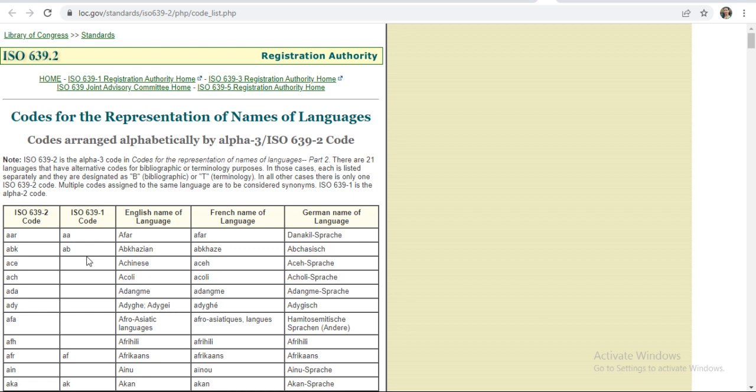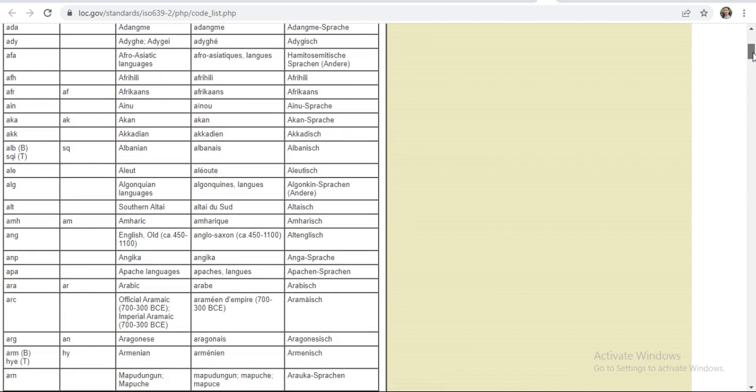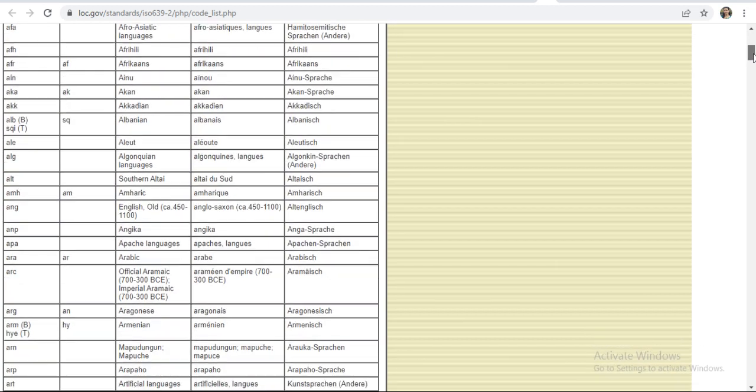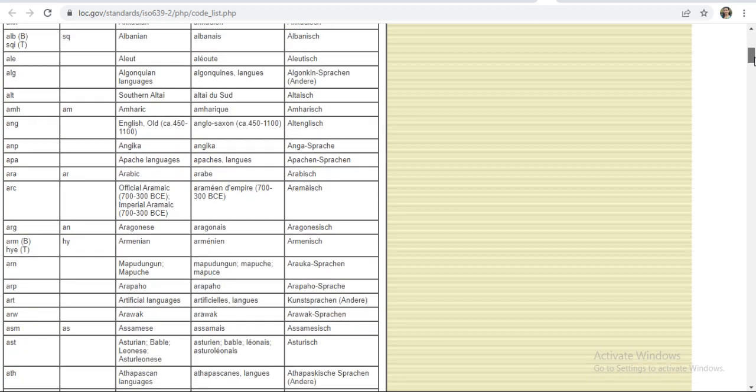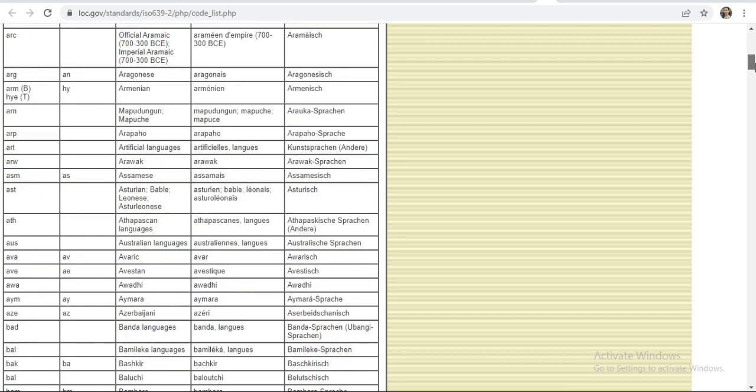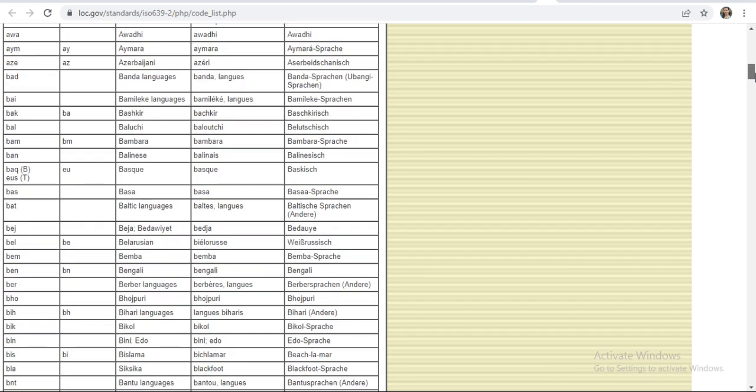Here is the code and here is the language name. If you want to check for any language, you can scroll down and you can check for this. Suppose you want any Arabic language or any language, here you can search for the same.